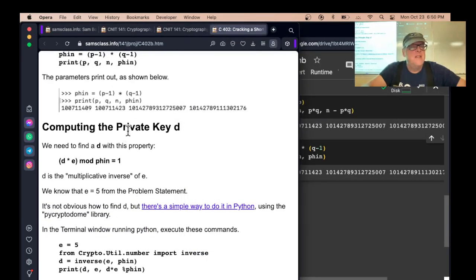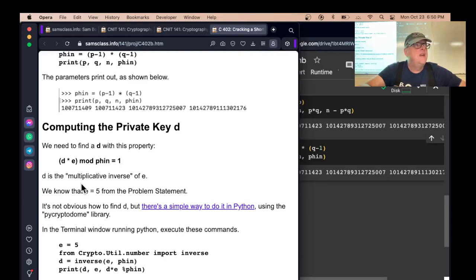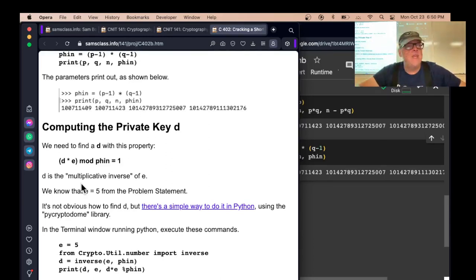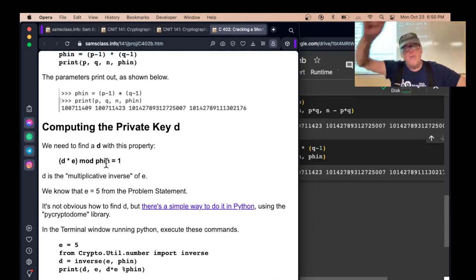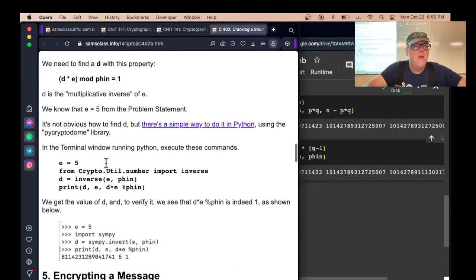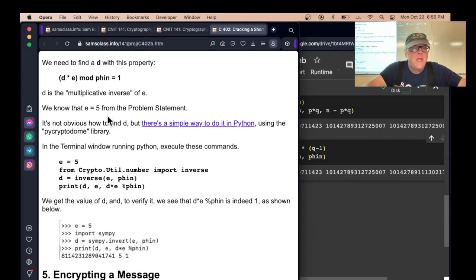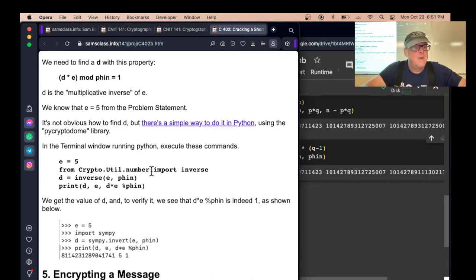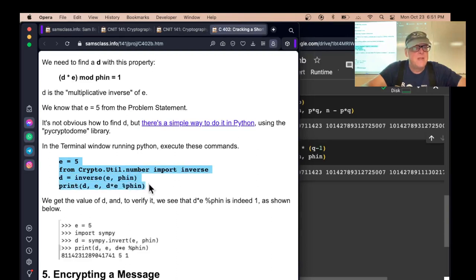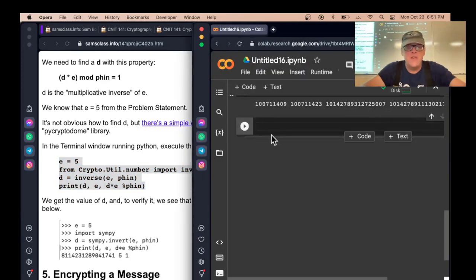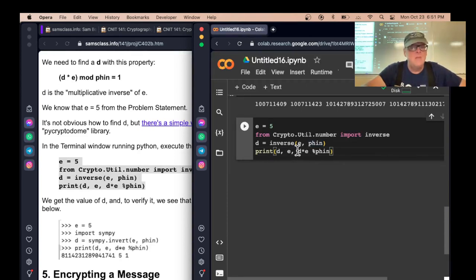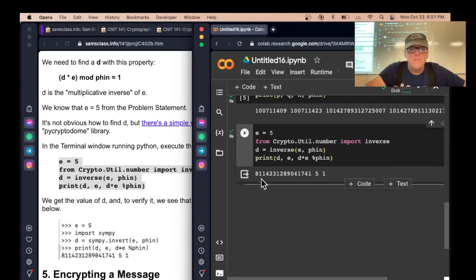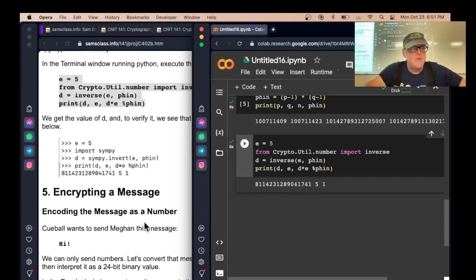Now you calculate D. D times E mod phi is one. That makes it the multiplicative inverse of E because when we raise the plaintext to the E, we'll be encrypting it. When we take the ciphertext to the D, we'll decrypt it because D times E is phi, and phi takes you all the way around the circle using all possible values. So you get back to one. We know that E equals five. You can use the PyCryptoDome library to do the inverse. This will find the inverse of E modulus phi, which is D. There's D. Now we have the decryption key.